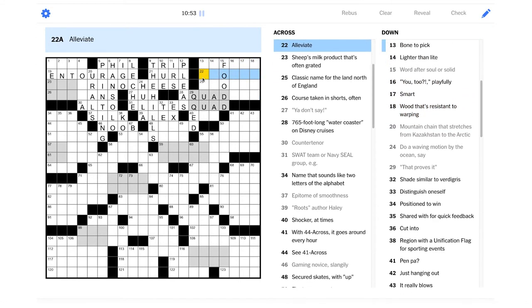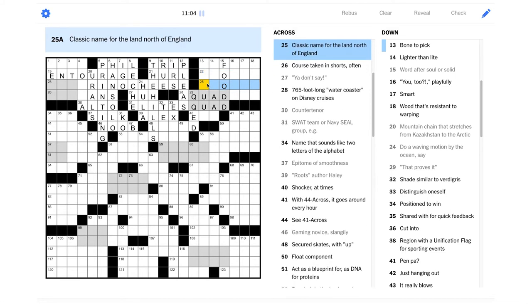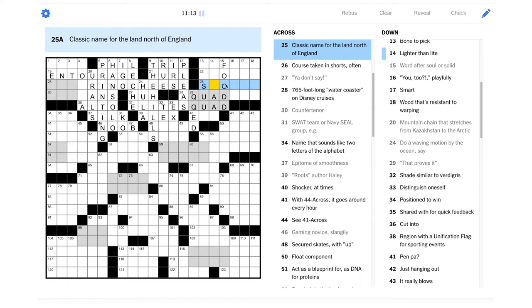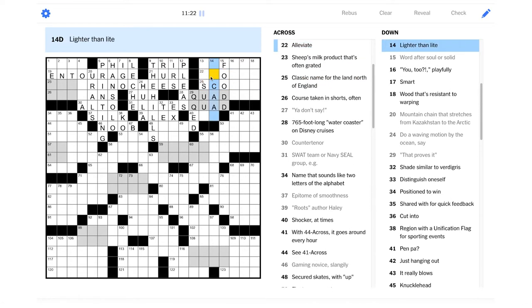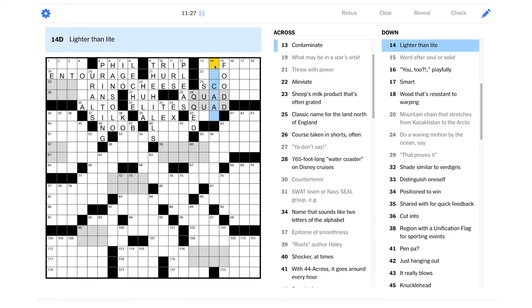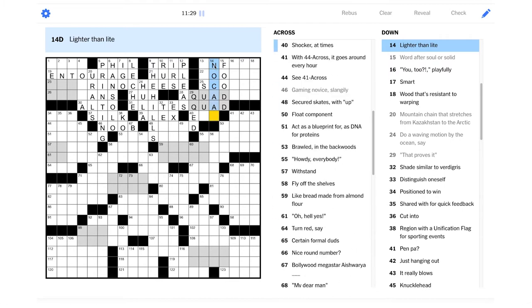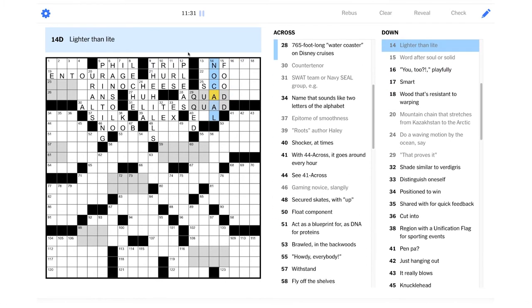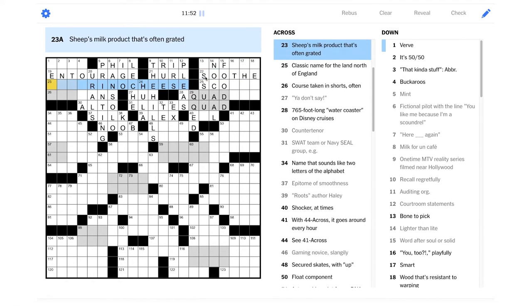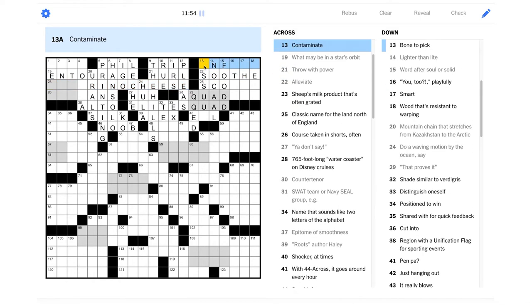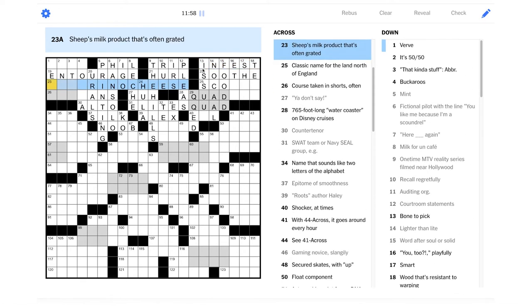U2, playfully. Smart. I would want that to be hurt. Like if something smarts, it's painful. Wood that's resistant to warping. I don't think Befoul is helping. Classic name for the land north of England. Scotland? Well, it probably starts with SC maybe. Lighter than light. Maybe it's no-cal. Because like light would be like a light soft drink or something. And something lighter than a light drink would be a no-cal drink.